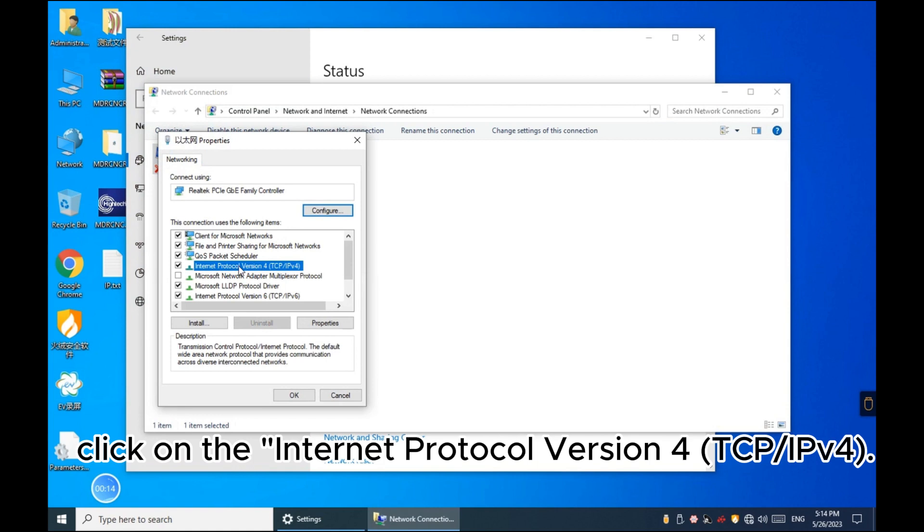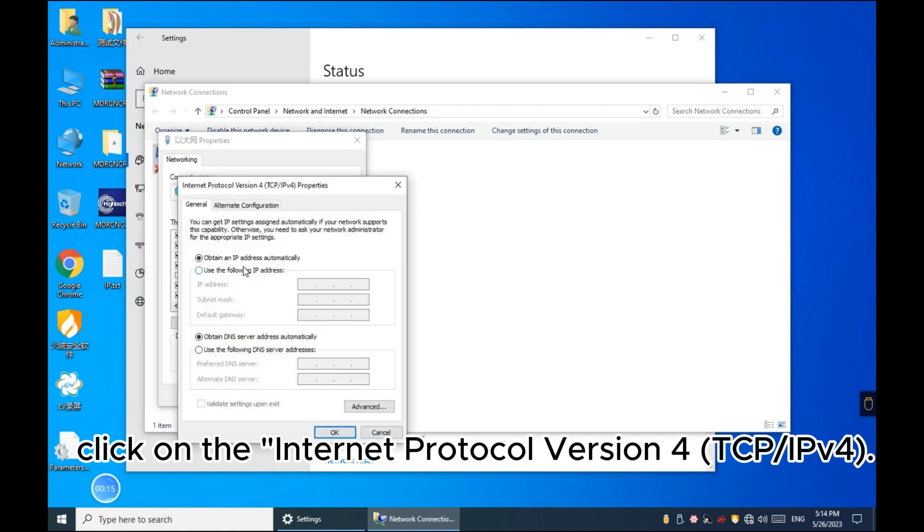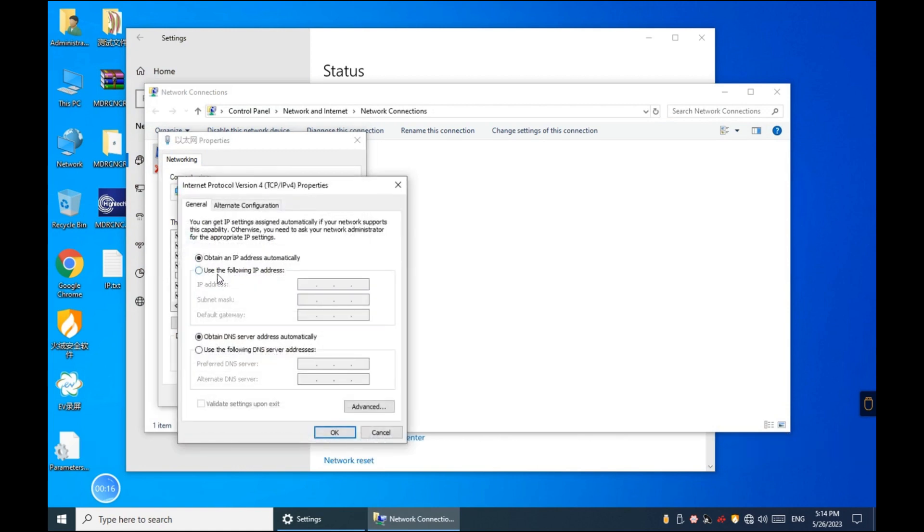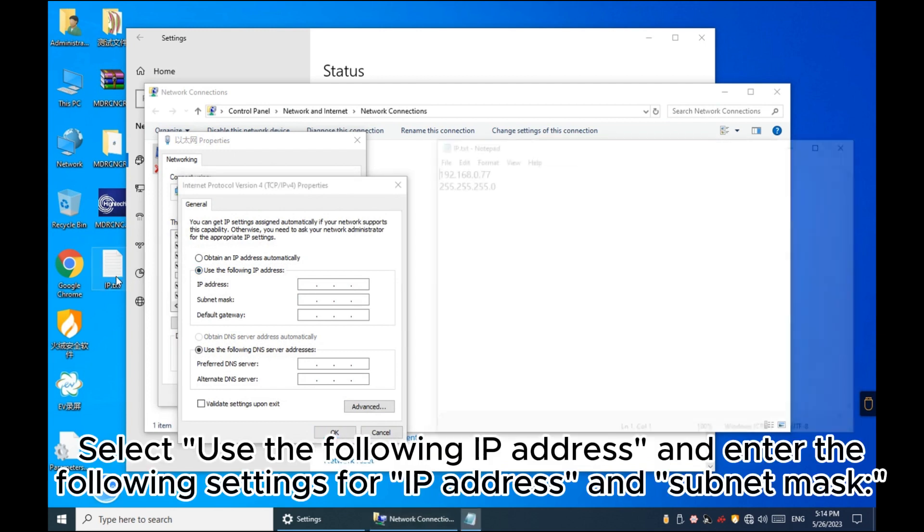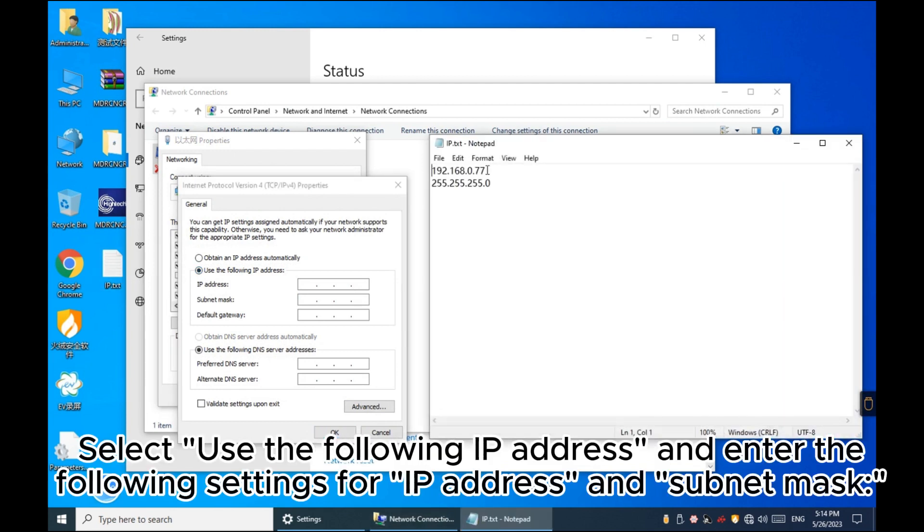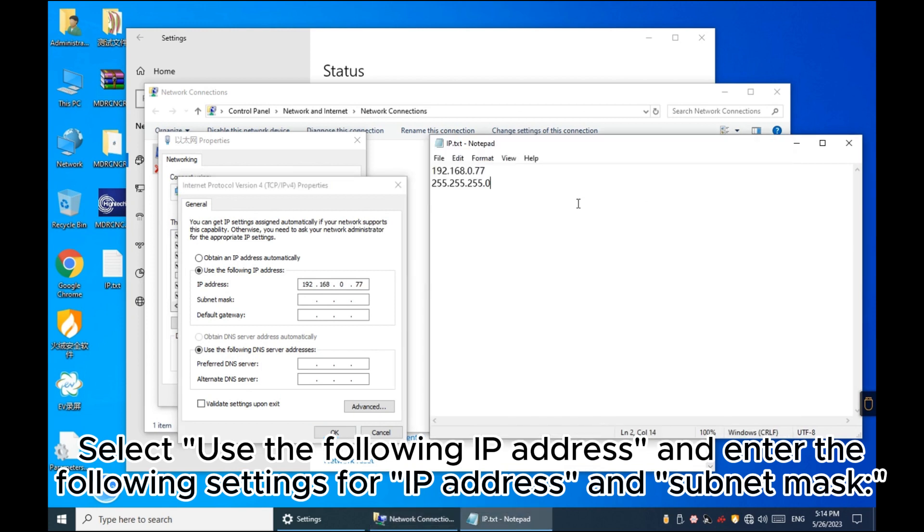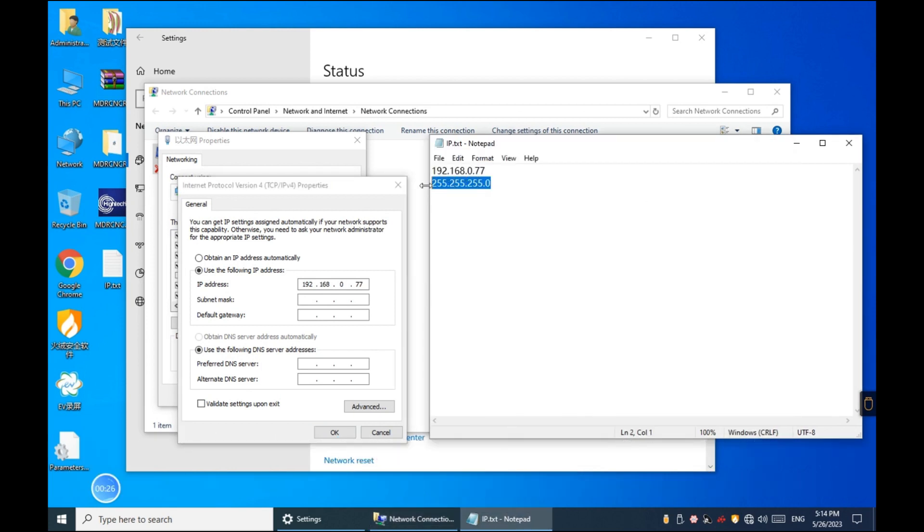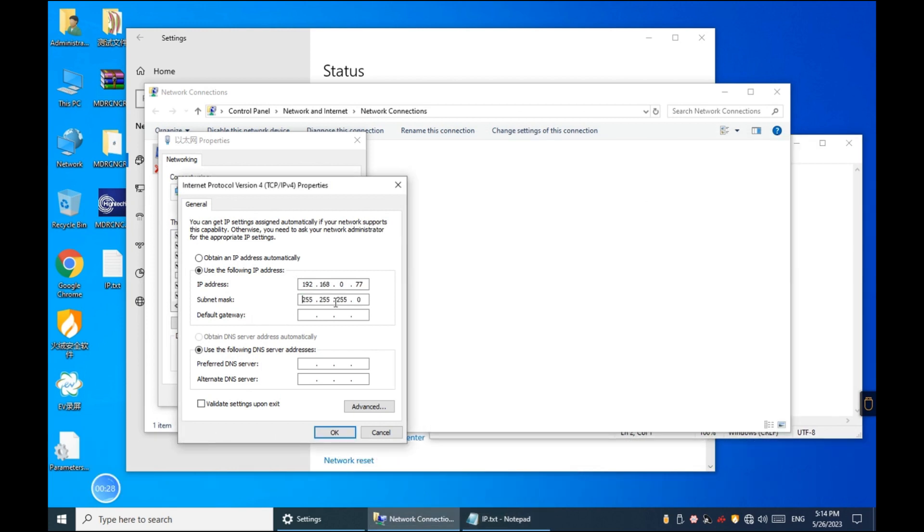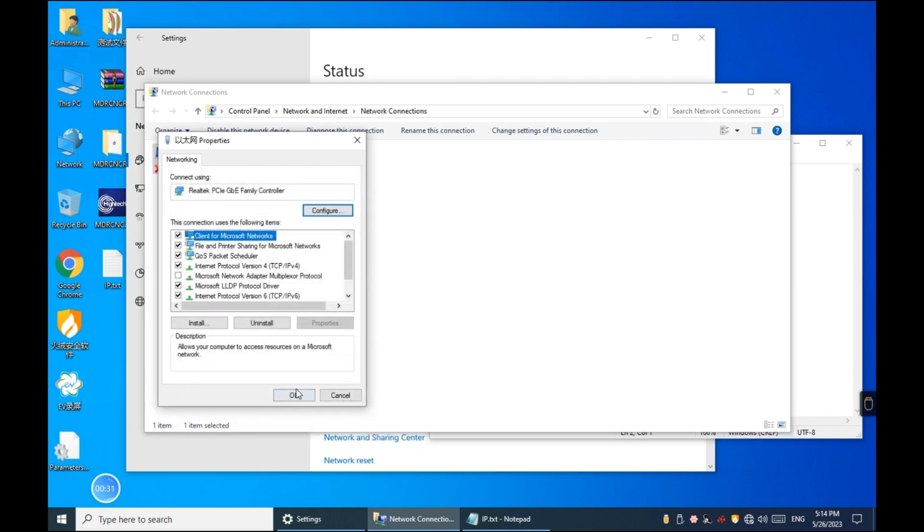Click on the Internet Protocol version 4 TCP, IPv4. Select Use the following IP address and enter the following settings for IP address and subnet mask. Then click OK.